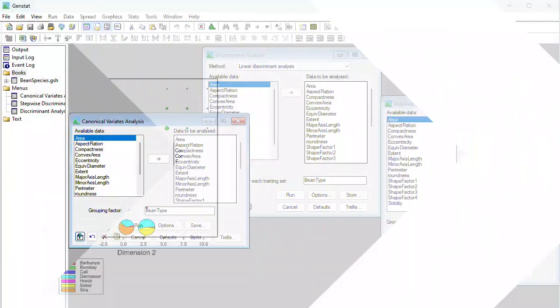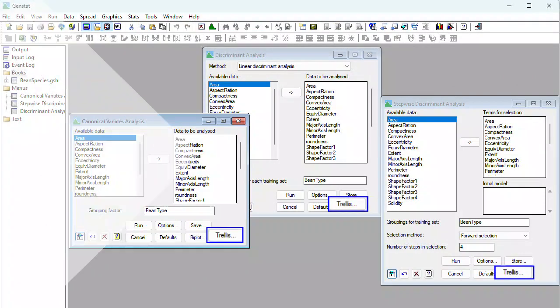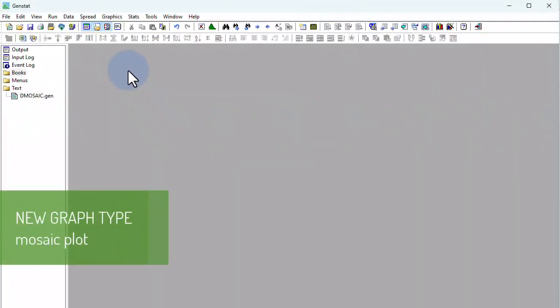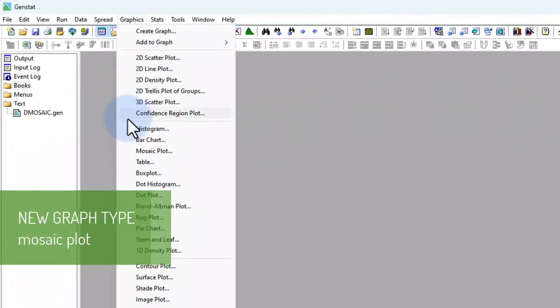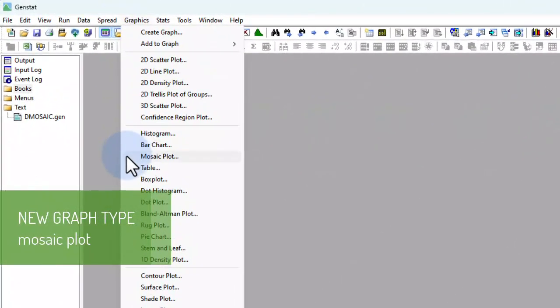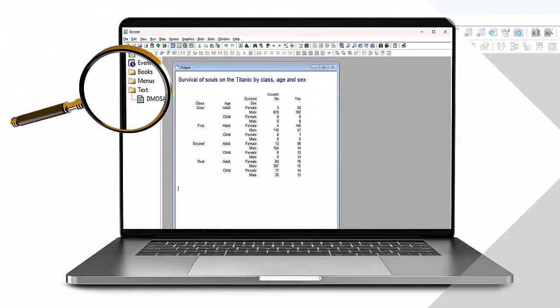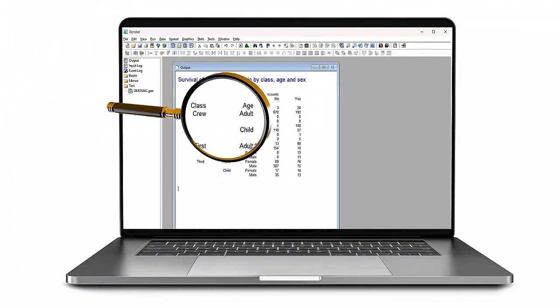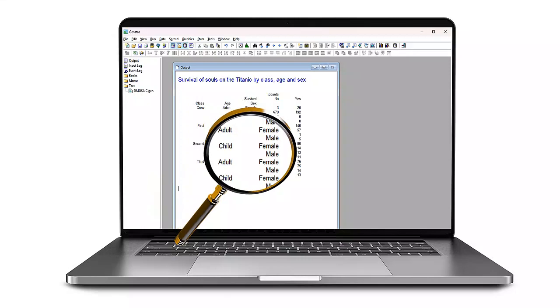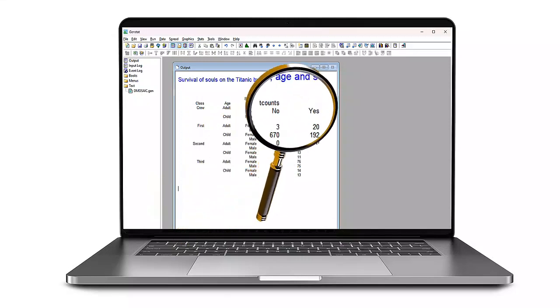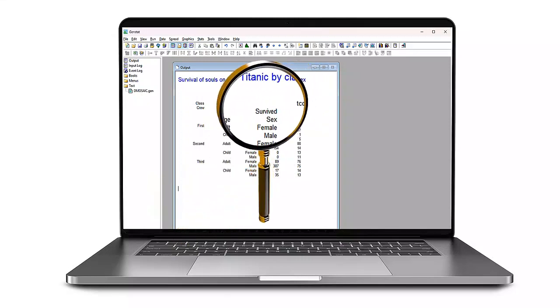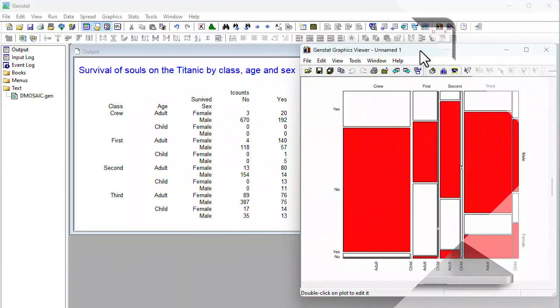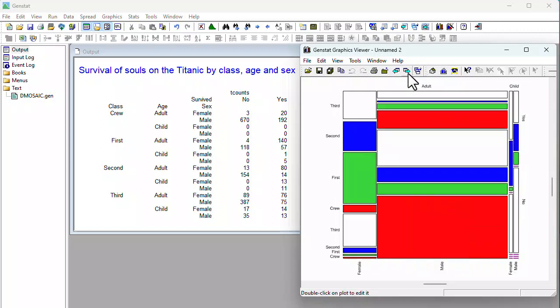For graphing multi-categorical data, we've added a new graph type, the Mosaic Plot. Mosaic Plots are a powerful tool for visualizing and exploring tables of counts. Using a Mosaic Plot, you can investigate the associations between categorical variables in your data set, conditional on your other categorical variables.